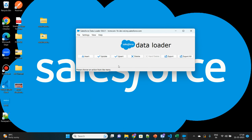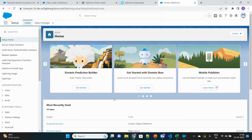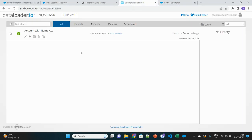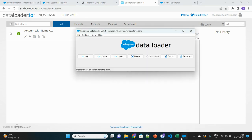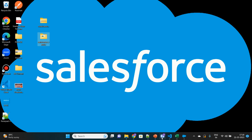So this is how both the forms of Data Loader work. Let me know which one do you like more, whether the web application form or the software application. Thanks for watching.